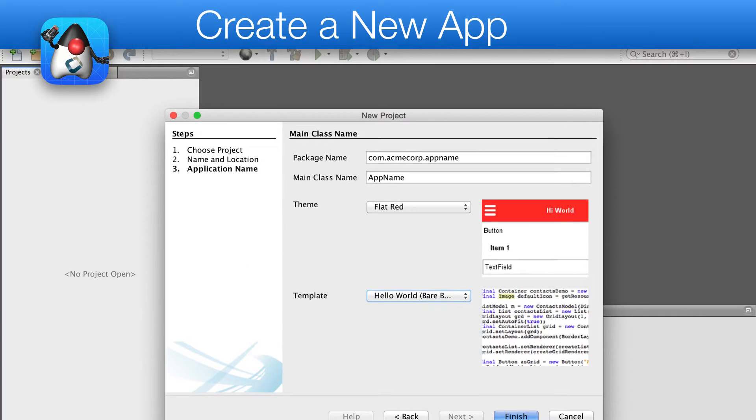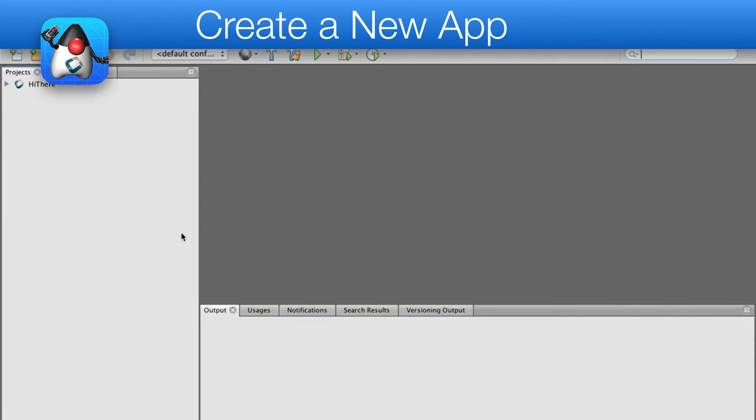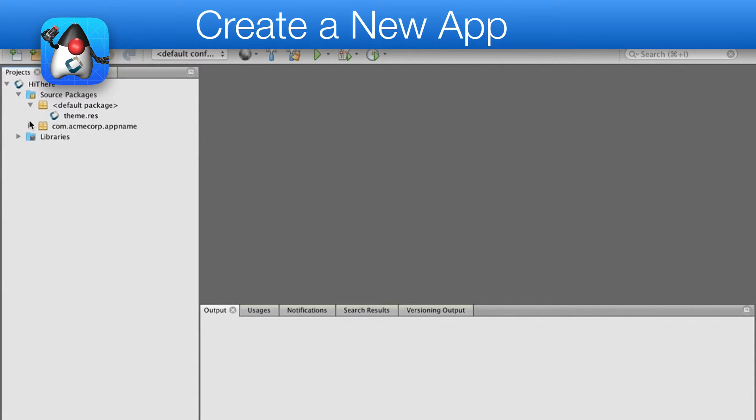When we press the finish button, the new app is created in the IDE. You will notice two major files, the theme resource file and the main source file.